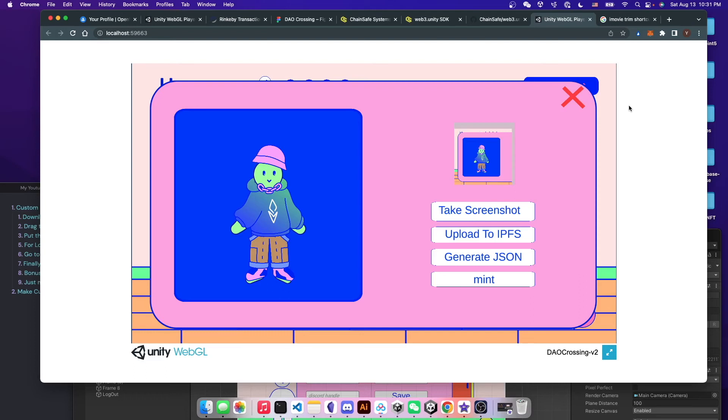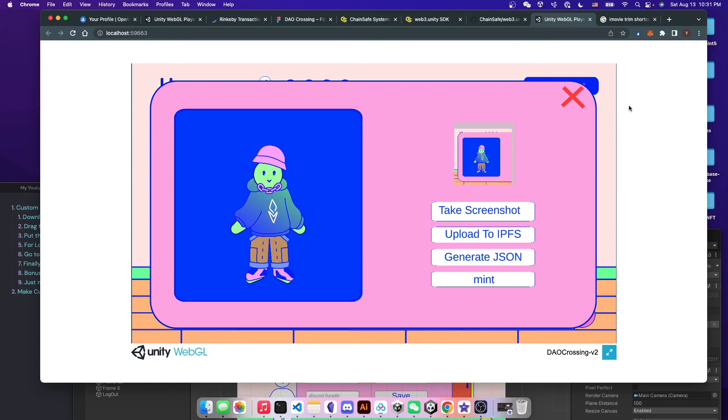Because a lot of times if you search up Unity integration with Web3, Moralis is often come up on the top list. And I'm pretty sure they have super awesome products. But just a little bit annoying that if you want to use their product, you have to reactivate your app every three days, which I find a little bit annoying.